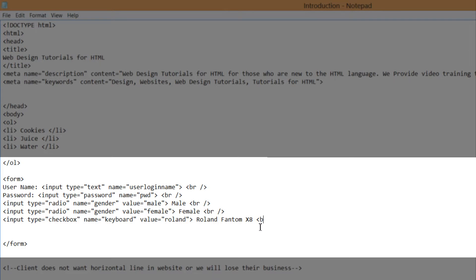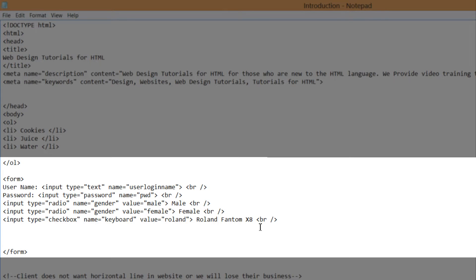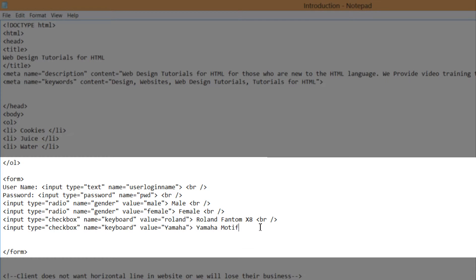Write another line break, hit enter, then write input type equals checkbox, name equals keyboard, value equals — and another company is Yamaha. Then write the closing angle bracket and for the title write Yamaha Motif. That will be our last checkbox input field. Once you've done that, hit Control S and view it in the web browser.